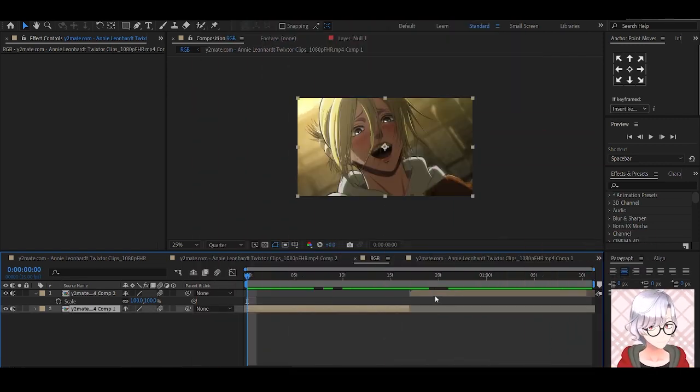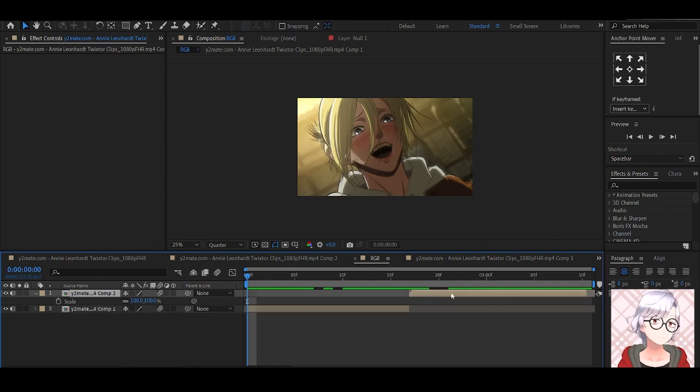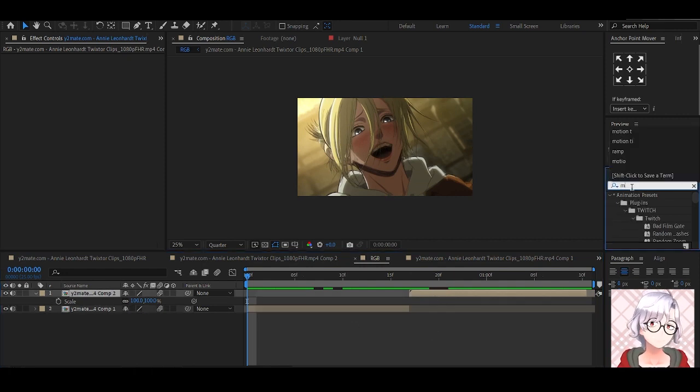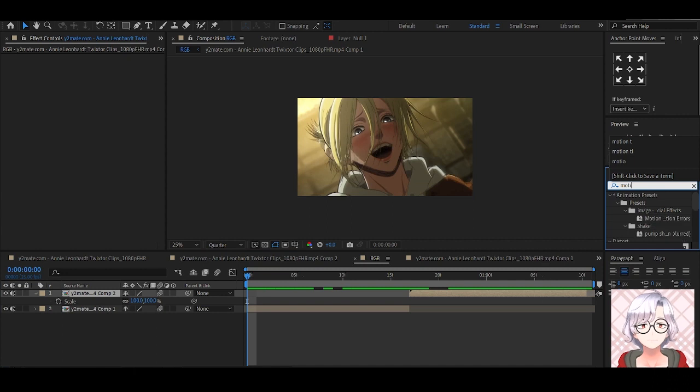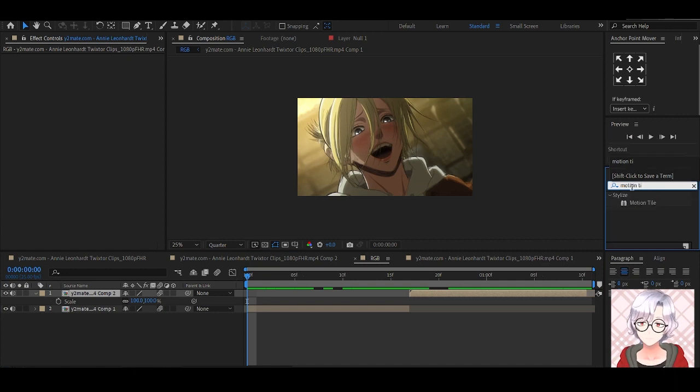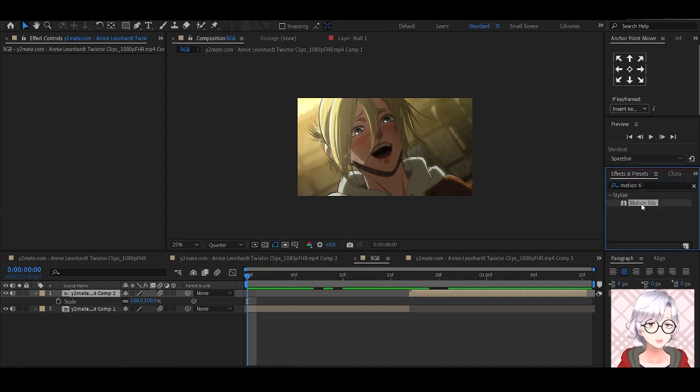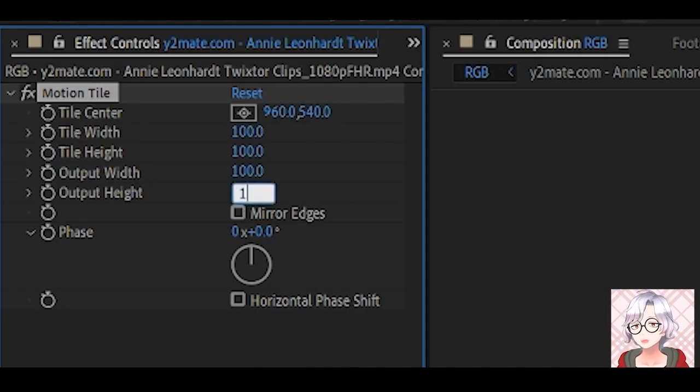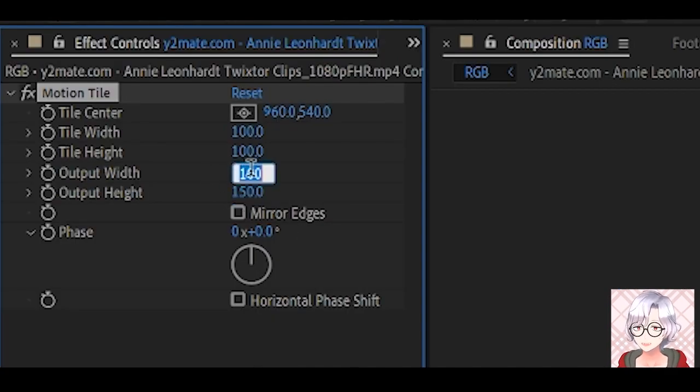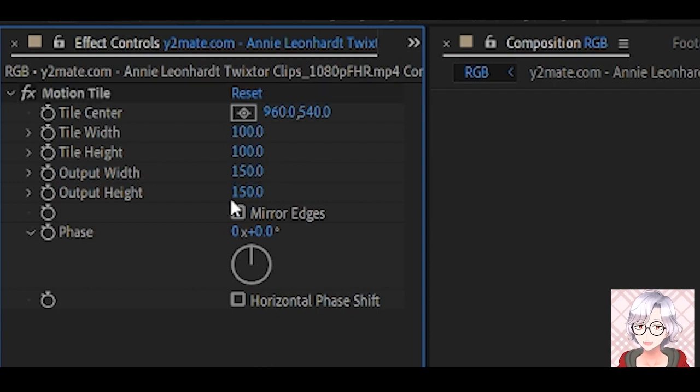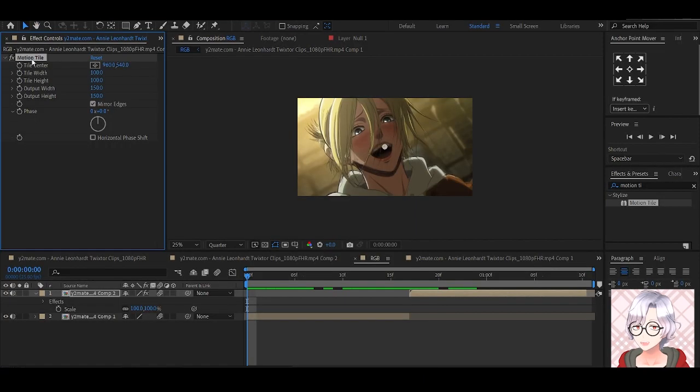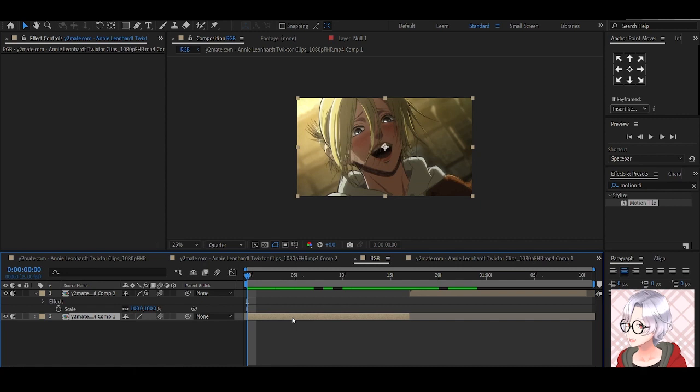So we have our two clips aligned, we're going to add motion tile to both. Make the output width and height both 150, and enable to mirror the edges. Control C, Control V to paste into the other clip.